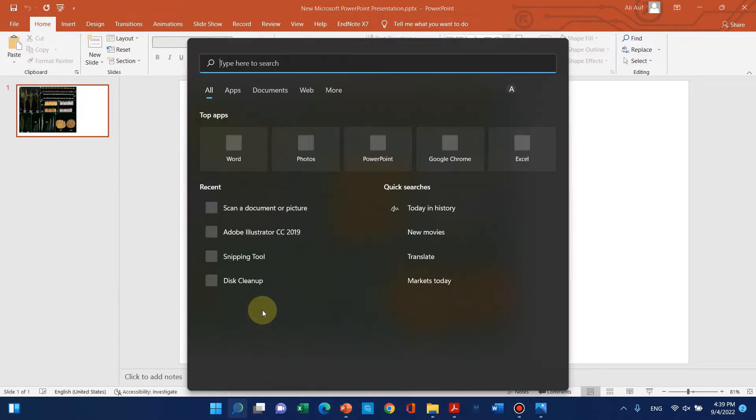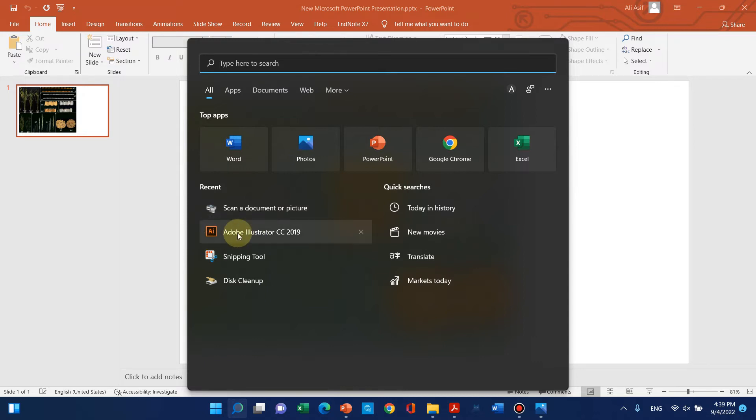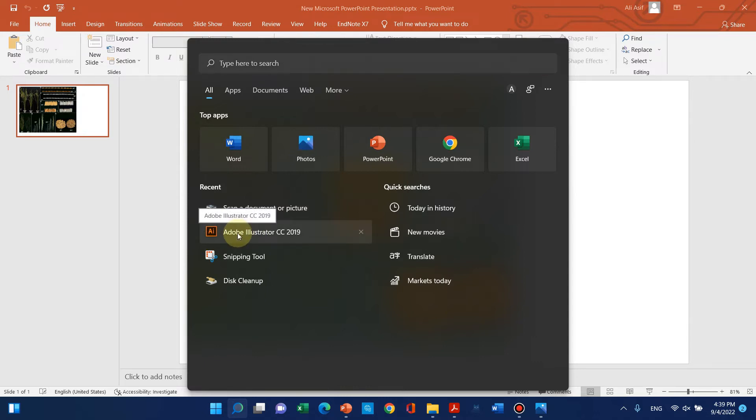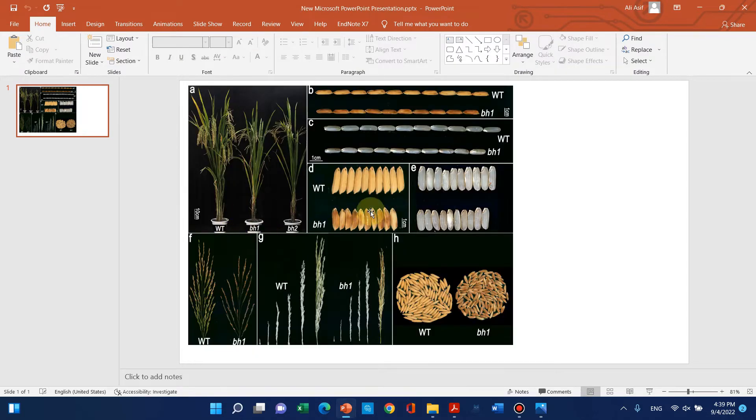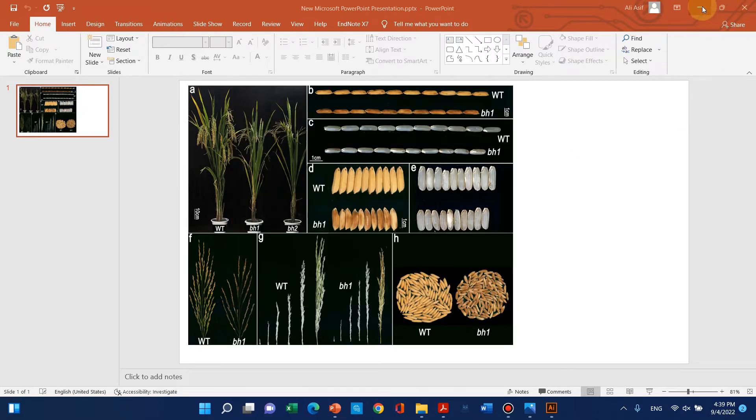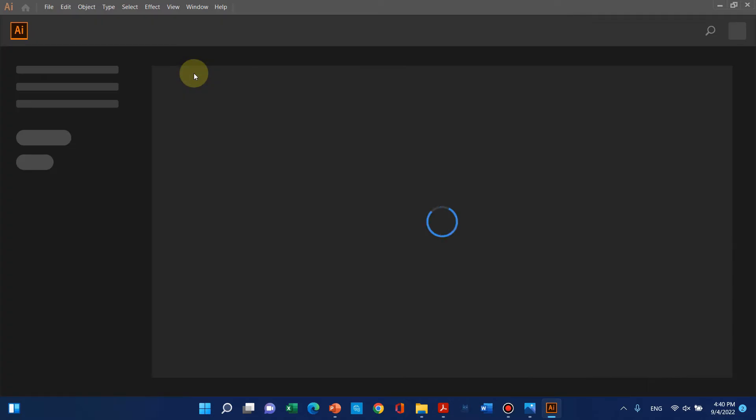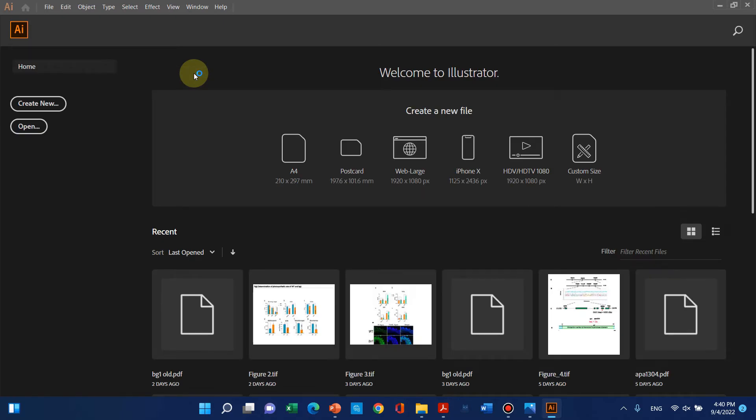That software is Adobe Illustrator. I have already installed Adobe Illustrator, so we can open the PDF with it. Using Adobe Illustrator, we can save any figure quality like 300, 600, 1200, or even 2400 dpi.